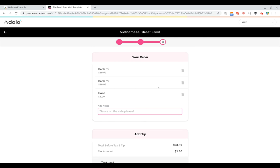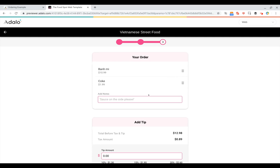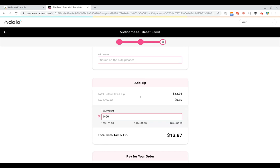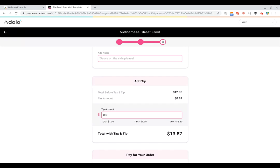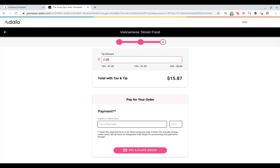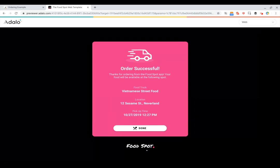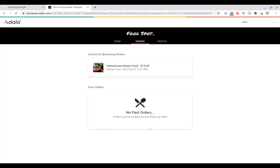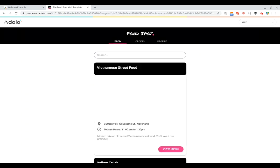Here on the checkout page, I can review the items that I had added to my cart. I can remove them if I didn't mean to add them. I can add any side notes. I can enter in a tip amount here — add a couple dollars tip and then enter my payment information. Once I've done that, I can place my order, charge the credit card and get a confirmation message. Then I can see a review of my orders and return back to the home screen.